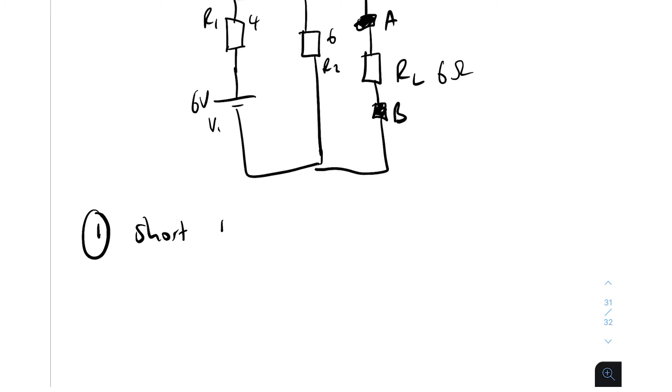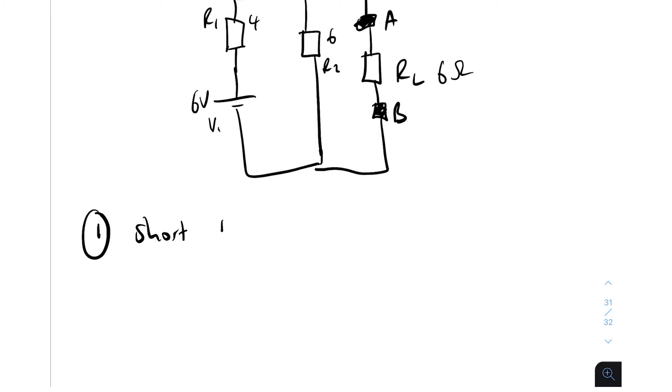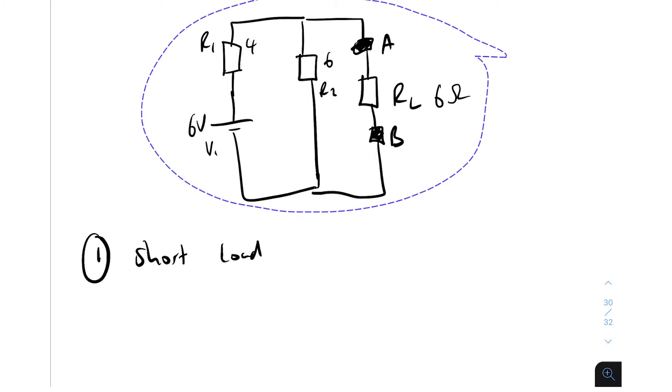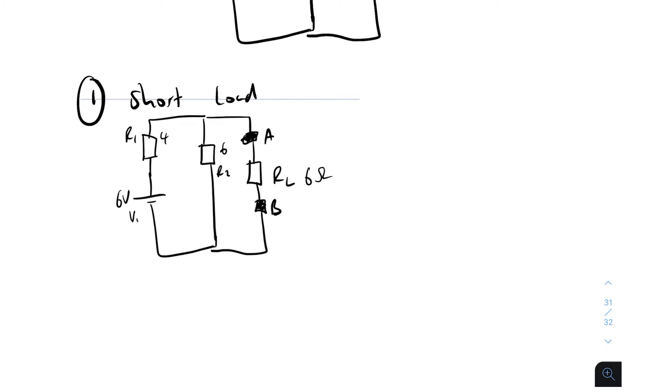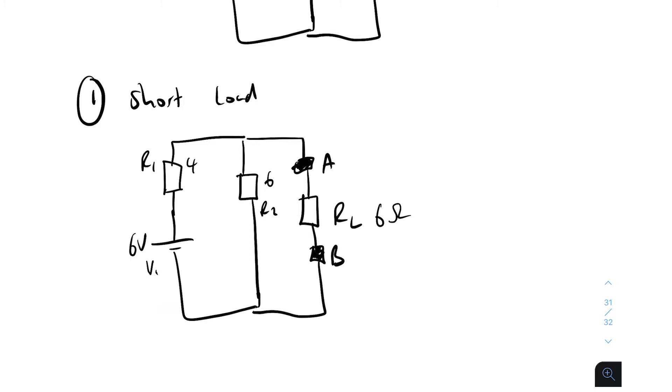So step number one, if you remember, is to short the load. This might seem trivial, but do it, like actually draw the circuit. Obviously you can see me, I'm just duplicating it, but it is important to redraw it, trust me. How are you going to avoid making mistakes? So we short the load, step number one.